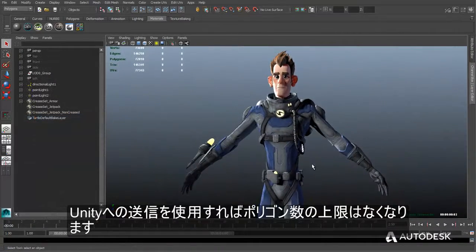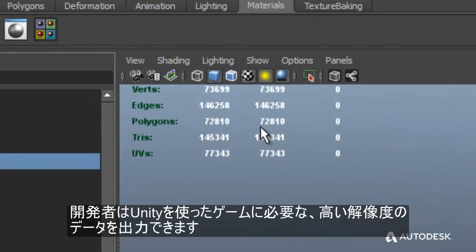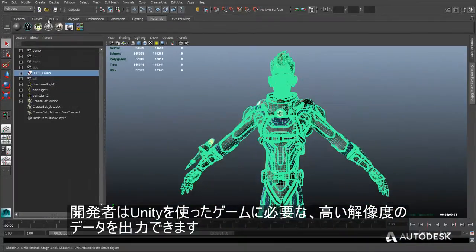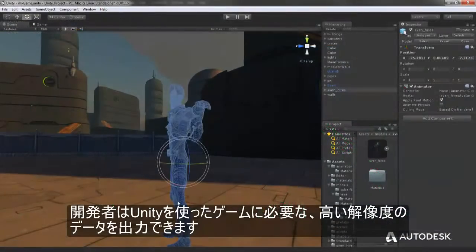FBX export to Unity projects now has no polygon cap at all. Developers can now export as high a resolution mesh as needed for their Unity games.